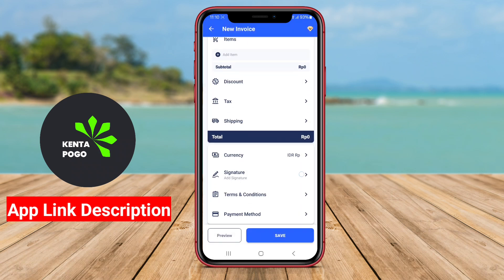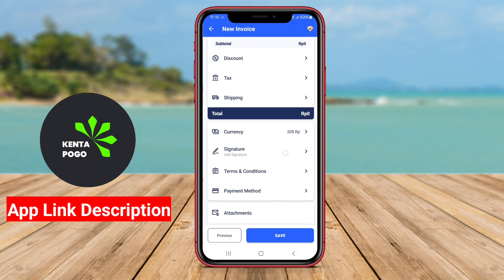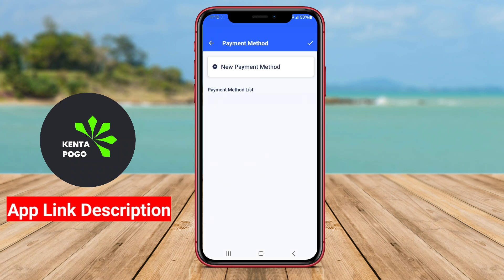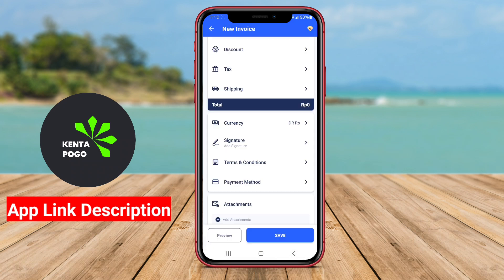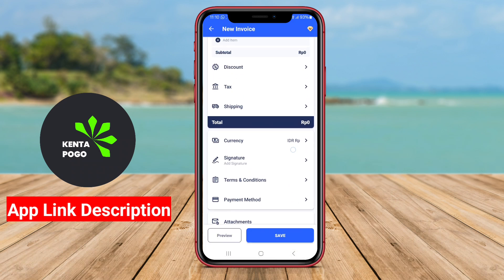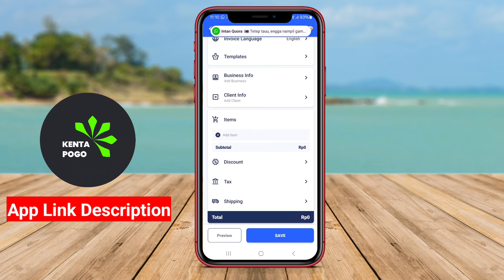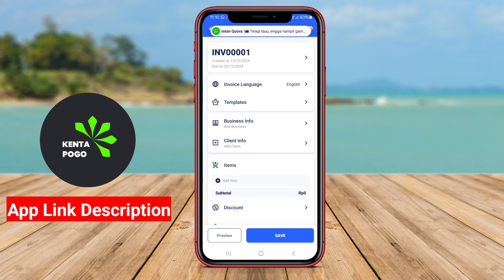Key features often include various invoice templates that cater to different industries, the ability to add logos and branding for a professional touch, and automatic calculation of totals and taxes to minimize errors.